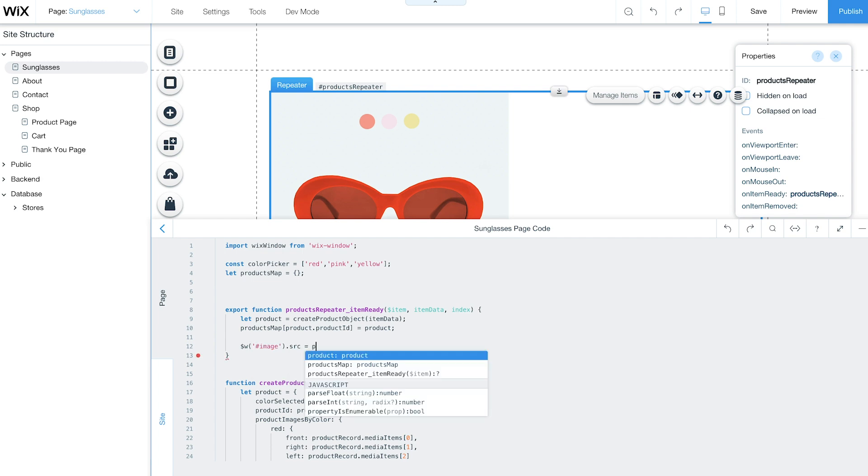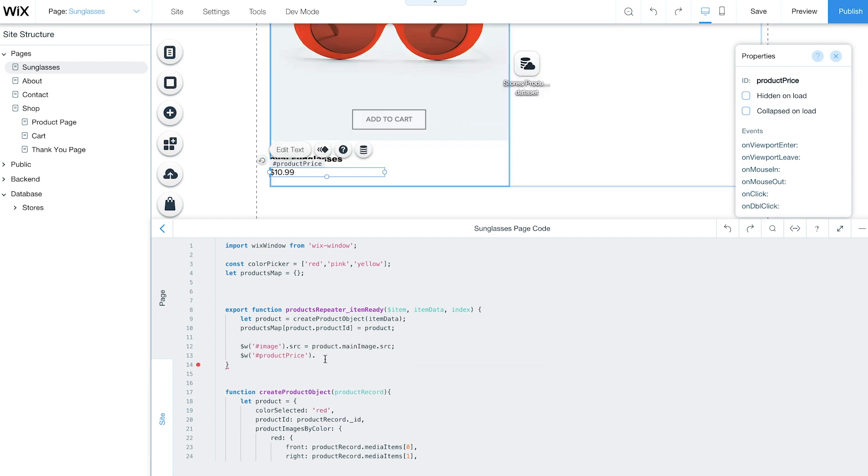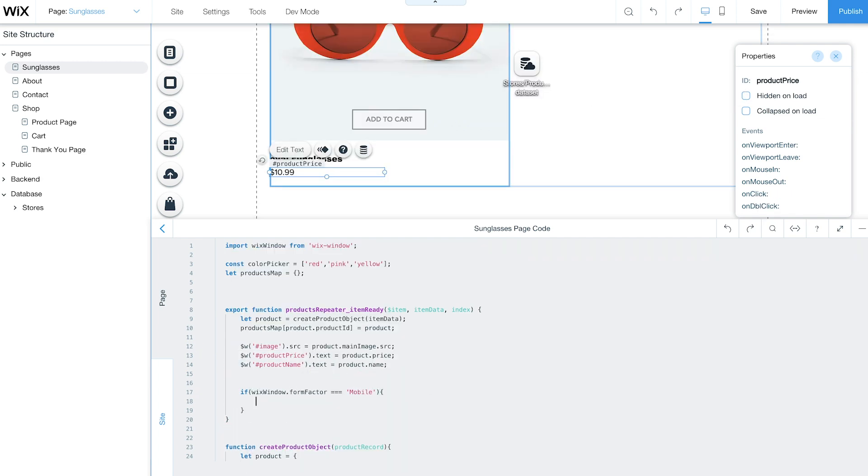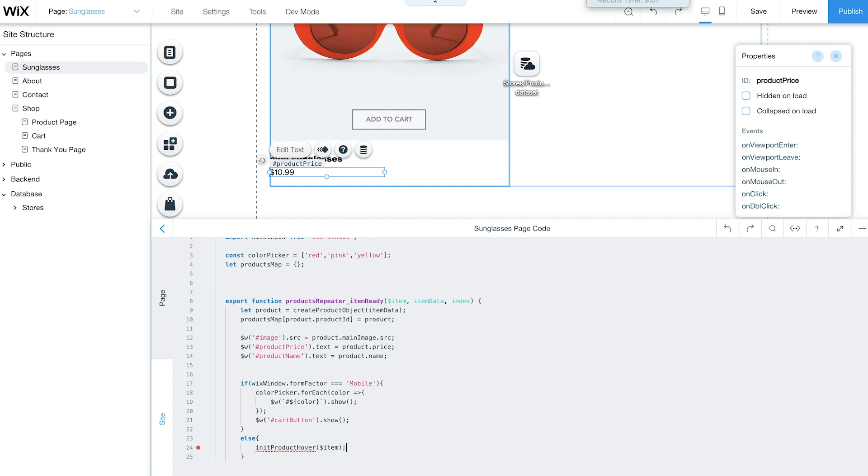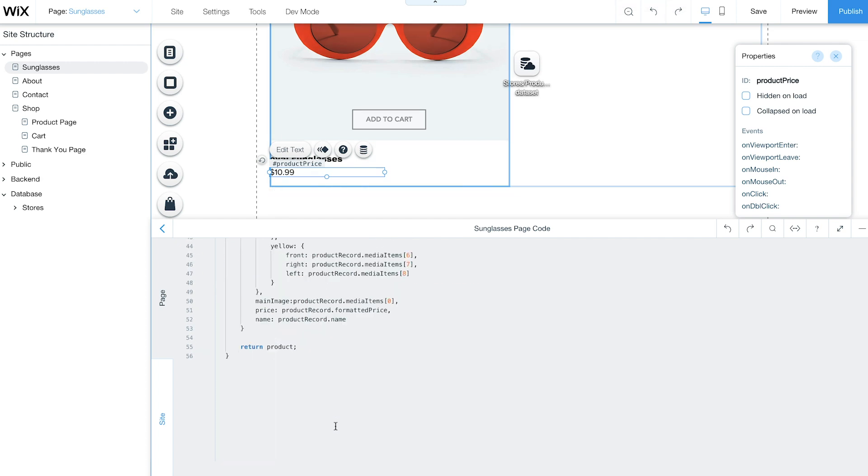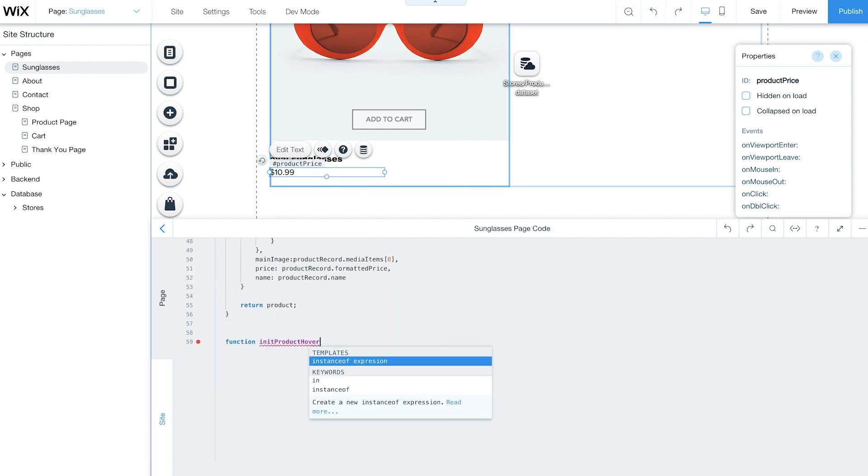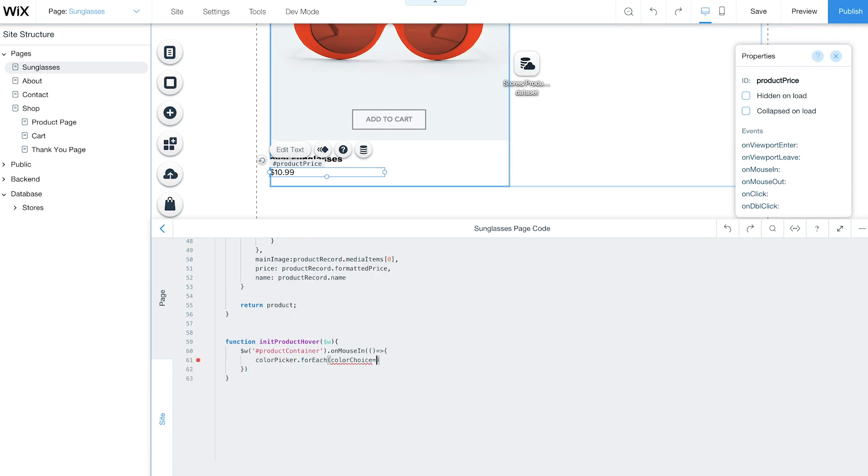Then set the main image, price, and name from the product object. To add hover functionality to your products, call the InitProductHover function and InitDirectionHover function. Keep in mind, you'll add different functionality for mobile since there's no hover.